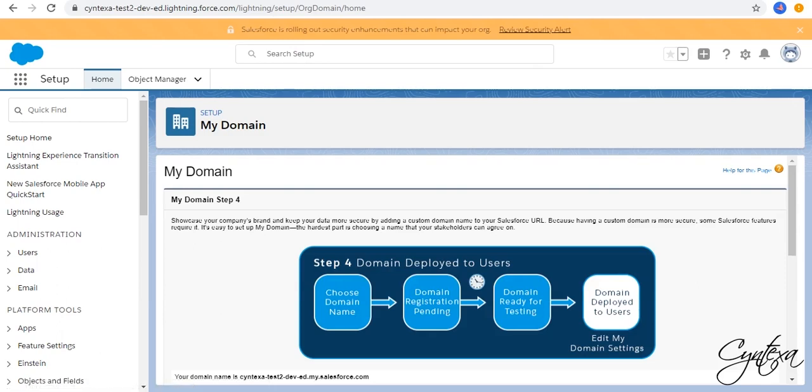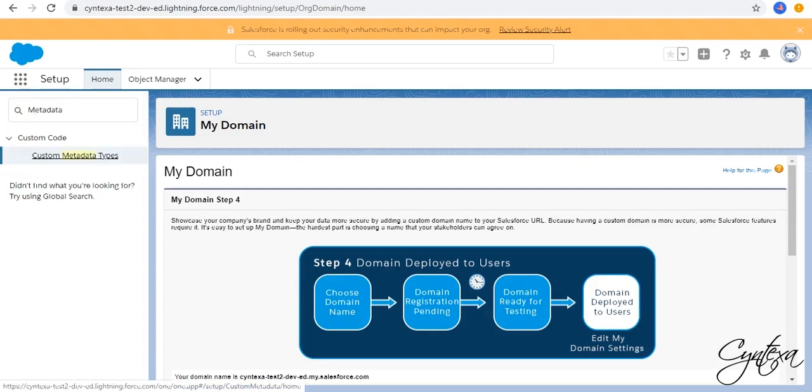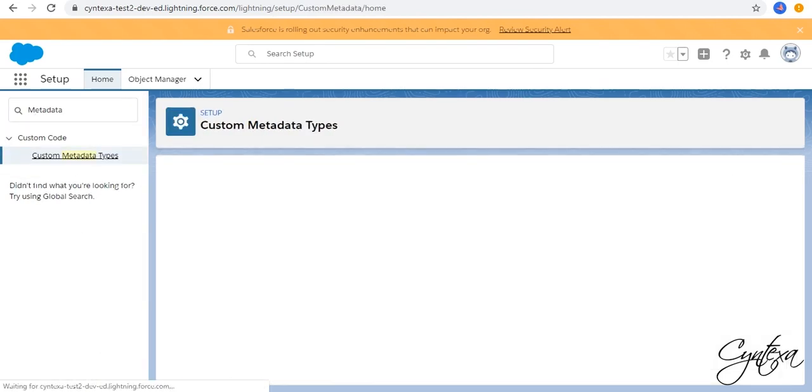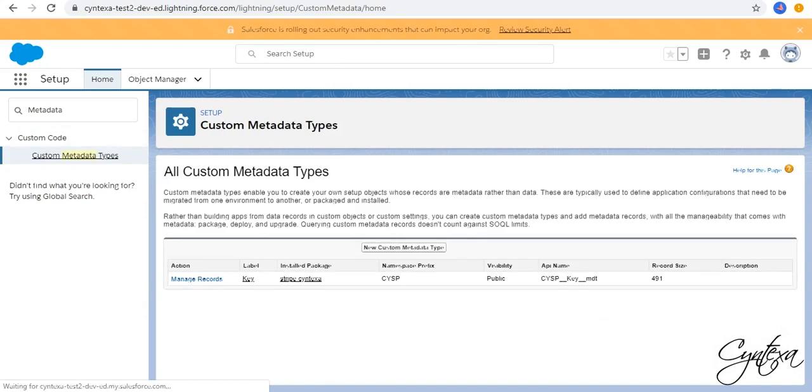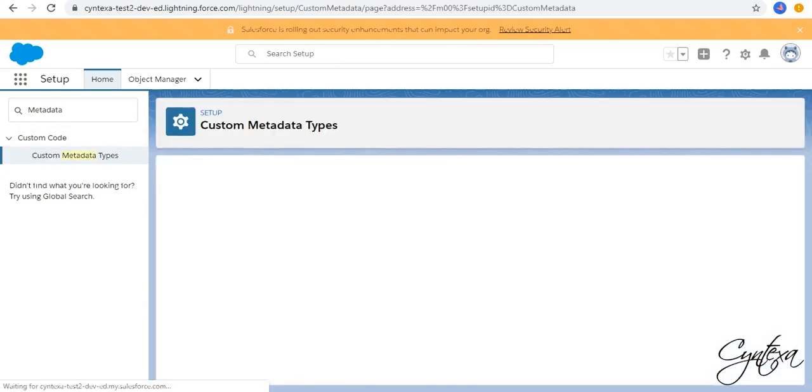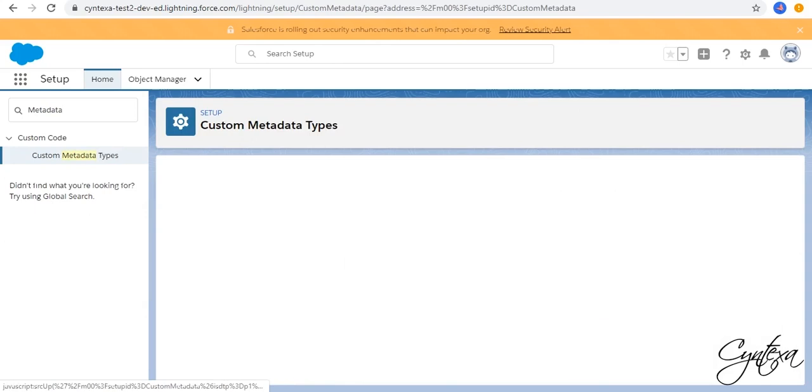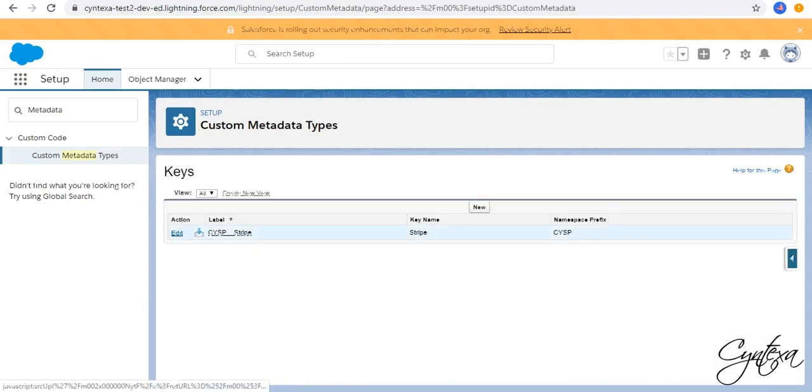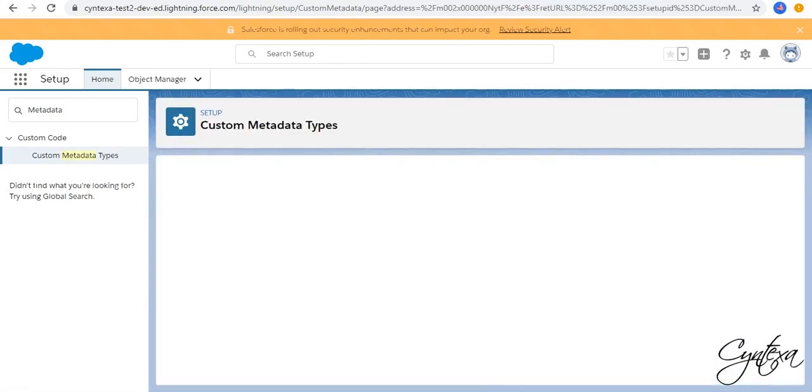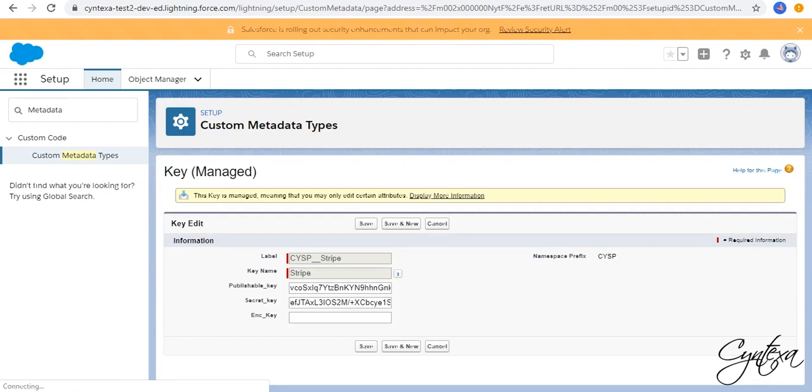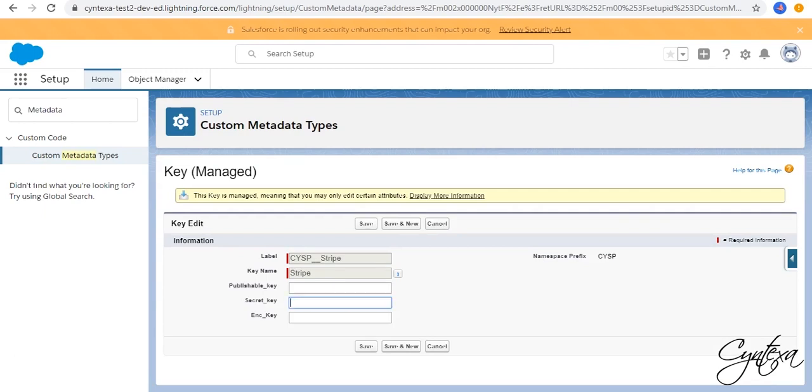In Quick Find box Search for Metadata. Click on Custom Metadata Types. Click on Manage Records. Click on Edit. Make Publishable Key and Secret Key Blank. Click on Save.